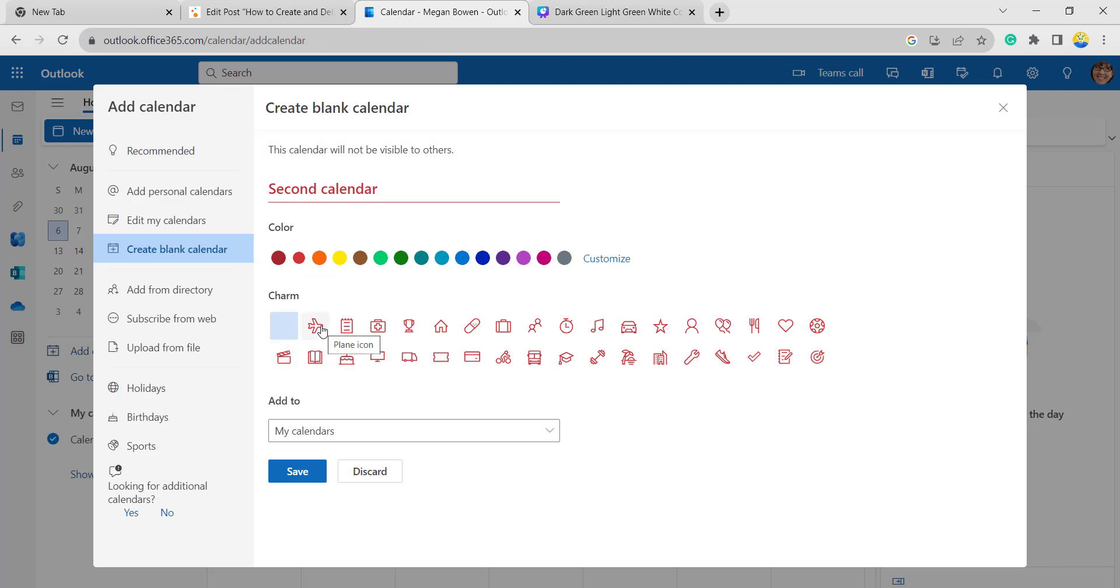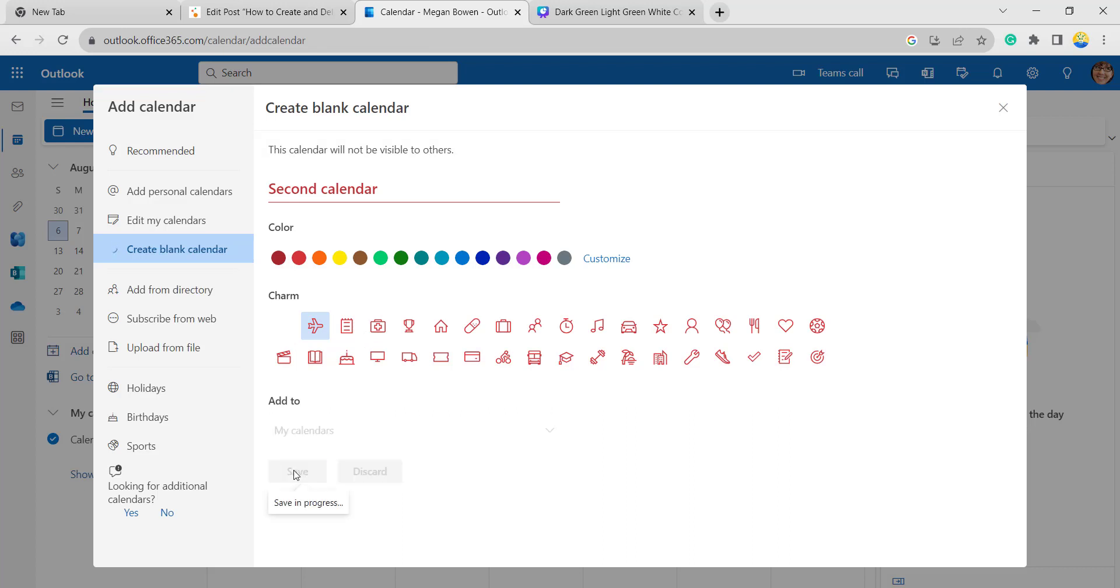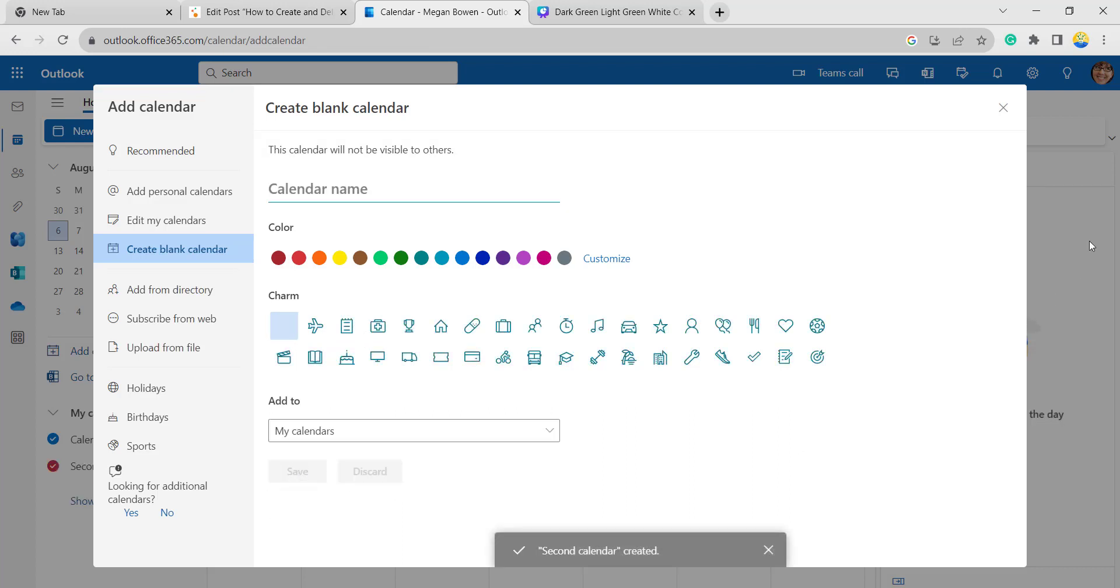Based upon this calendar name, you can give this icon. Click on save. Once it is saved, it shows that second calendar has been created.